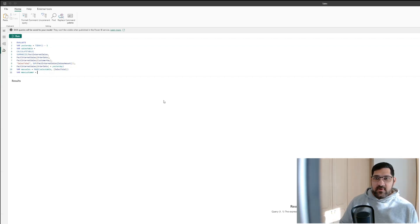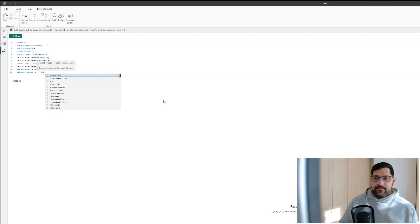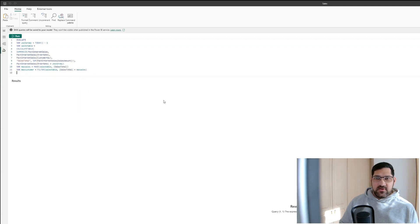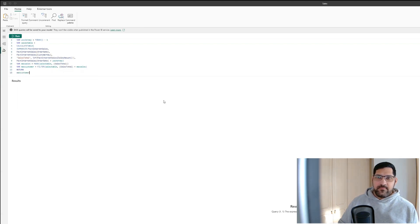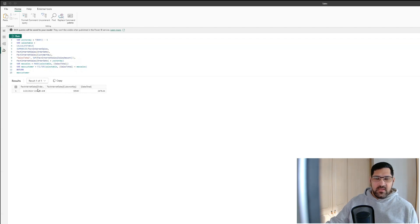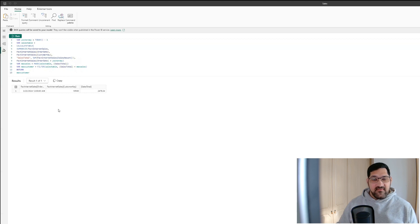We're simply going to filter the SalesTable to where the sales total from that table equals our MaxSales variable. Now if we return MaxCustomer, we have one row — we have the customer key of the customer who spent the most amount yesterday. But there's still one more thing left to do.